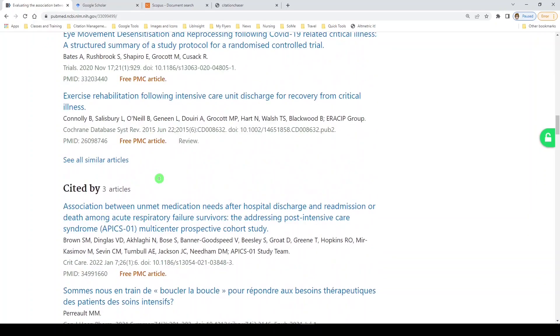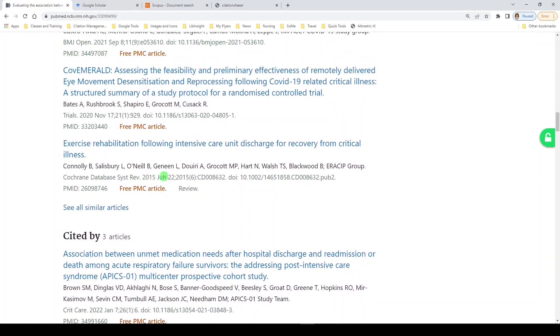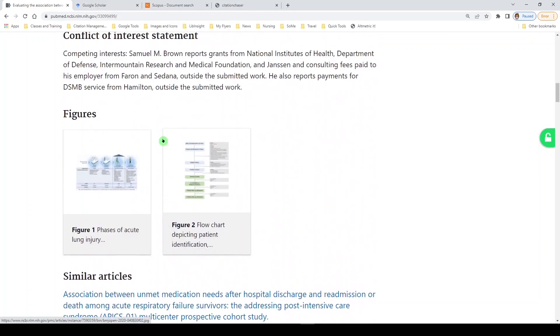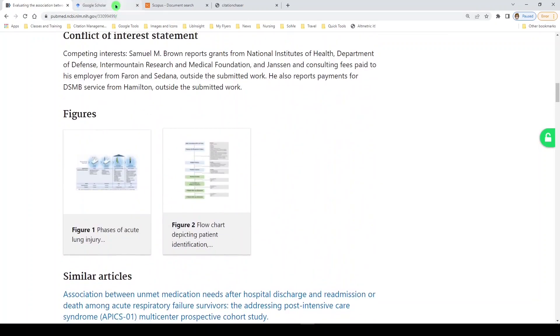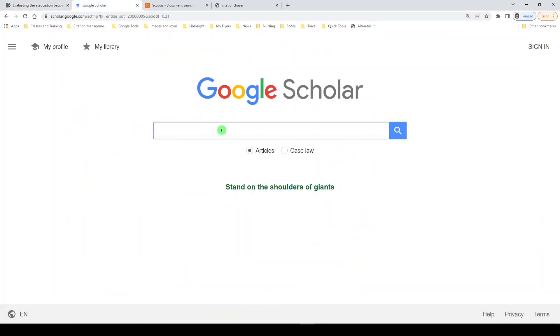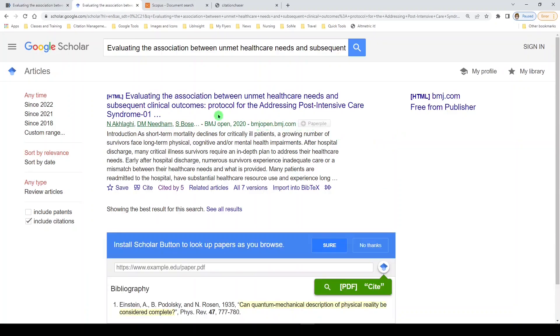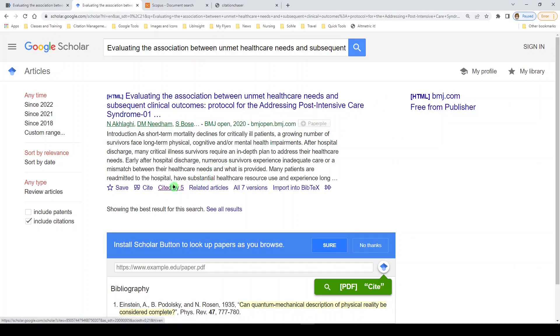So that's PubMed, backward and forward citation chasing. Now let's move over to Google Scholar. We will paste here, and we see links to get to the article itself, where again we can view the reference list, but here we see cited by five.